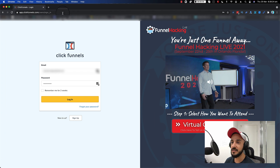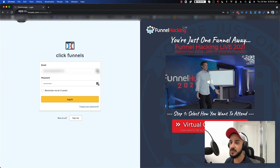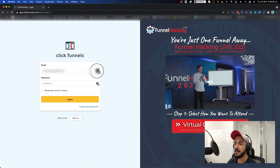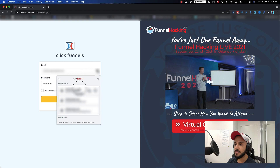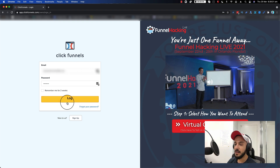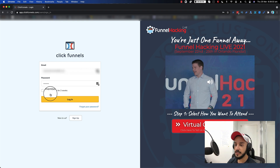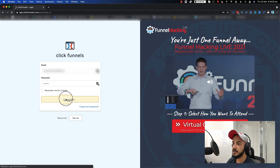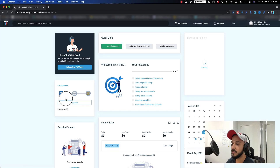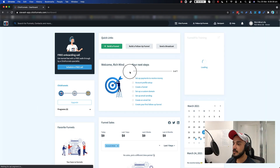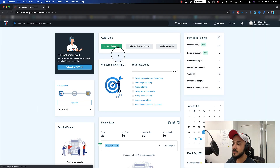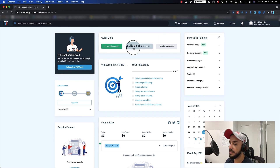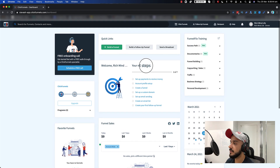Let's dig in. First thing first, you want to go to clickfunnel.com and sign in. I'm just going to fill in my details and log in. This is a brand new account that I've just created for this demo, so as you can see it's pretty much empty. Some of you might already have some funnels, but this is pretty much empty.